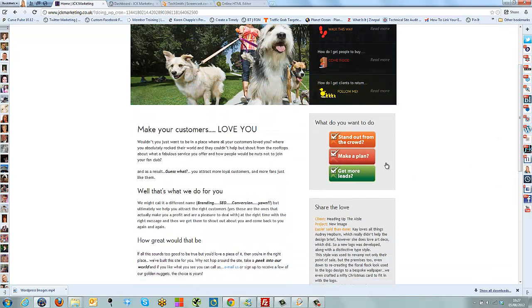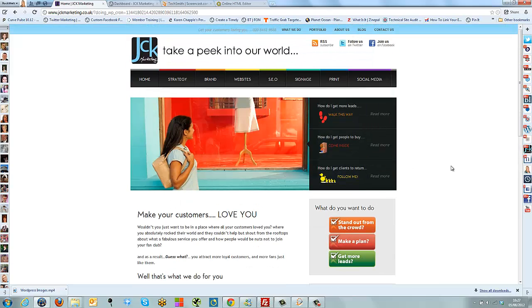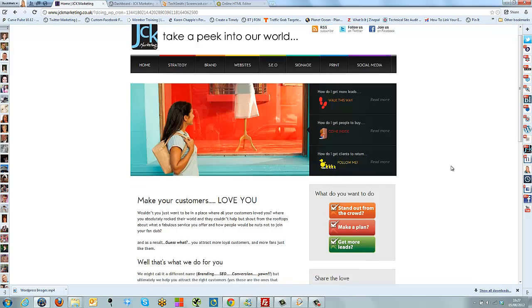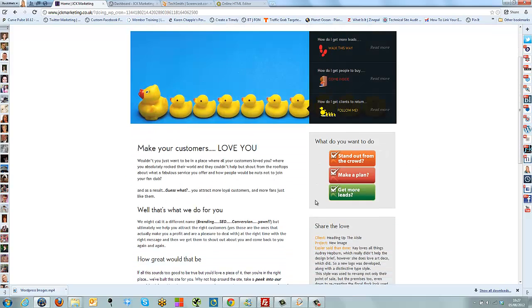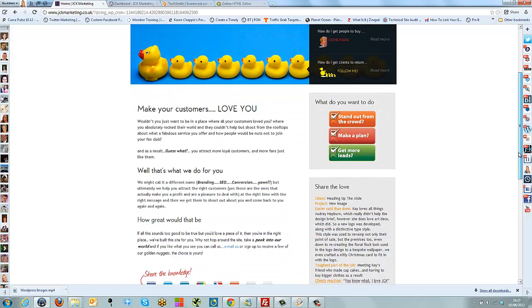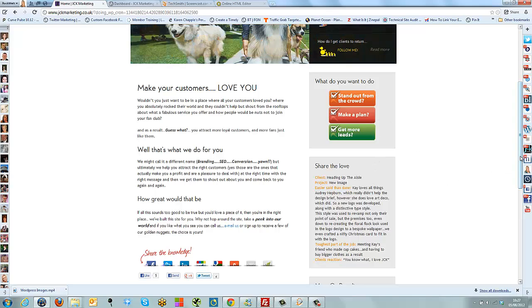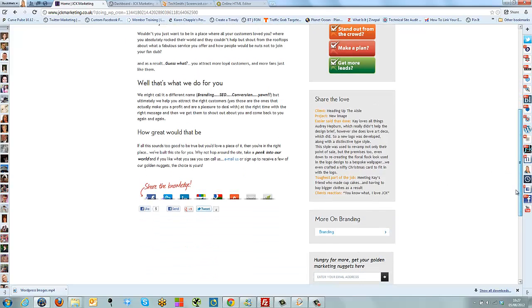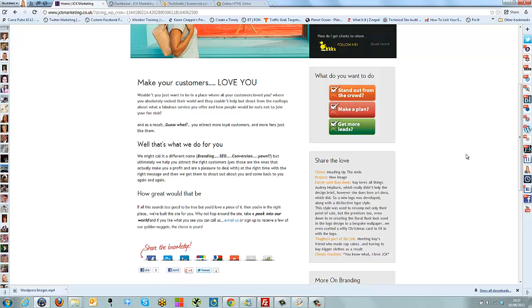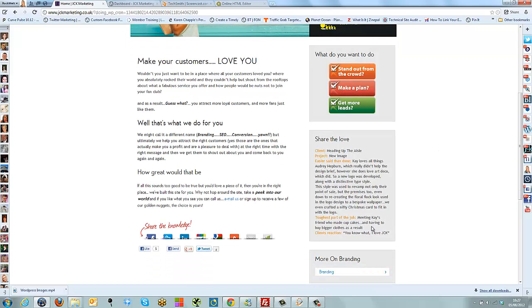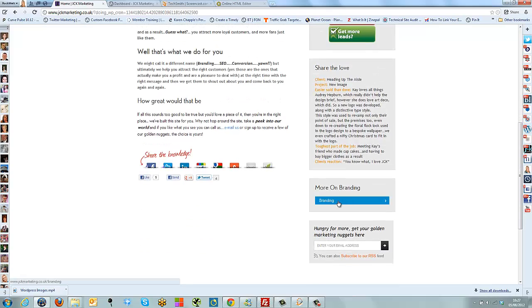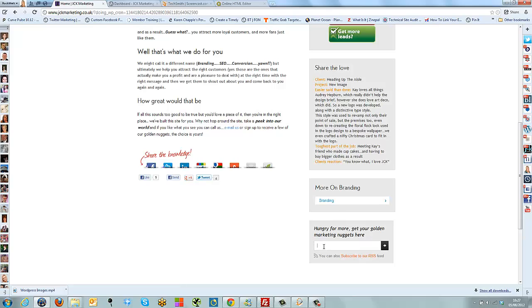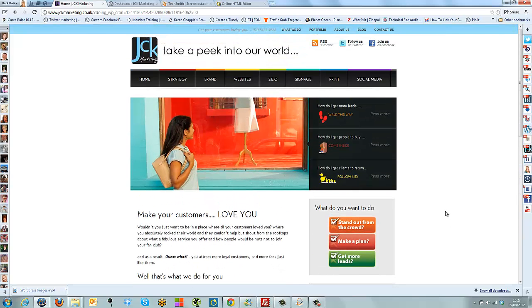As you can see in front of you, I've got the JCK Marketing website and I've already logged into the dashboard area. On the left hand side you can see the area called Pages, and if you hover over it you'll see all pages that are already there, or you can add a new page.